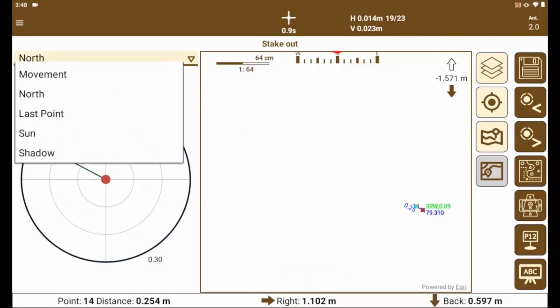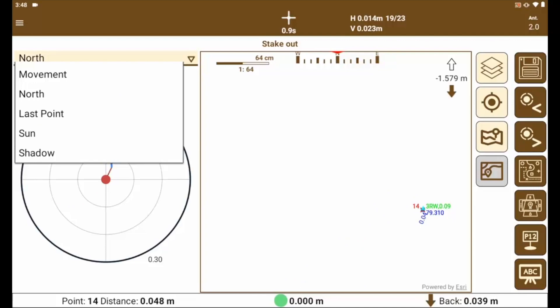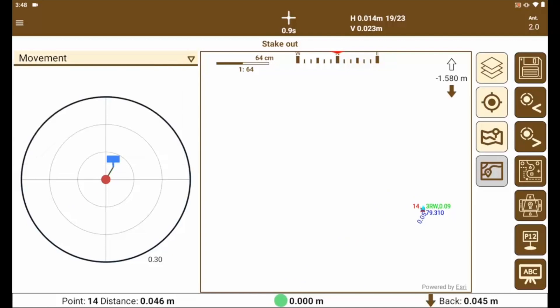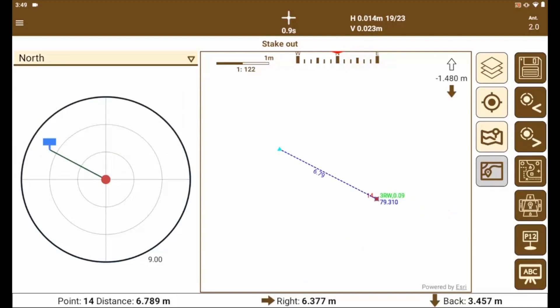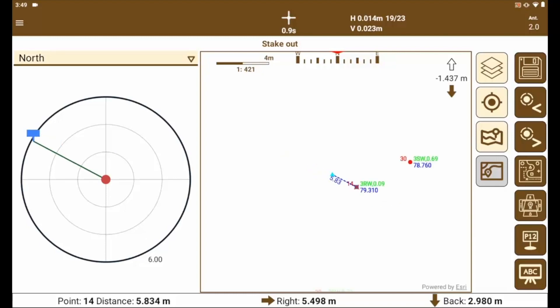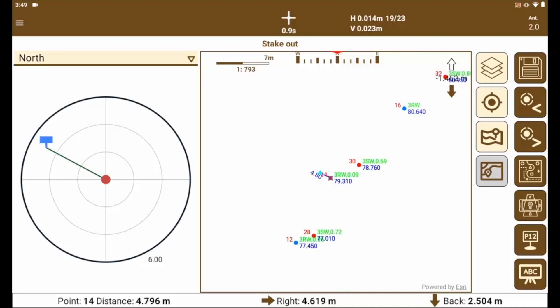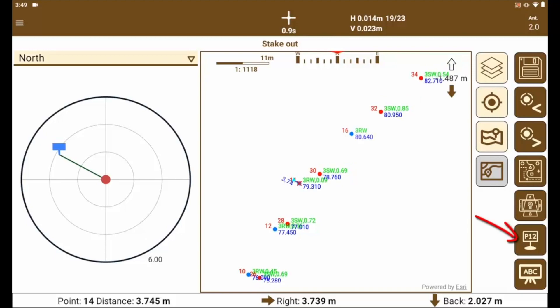It also has different ways, positioning ourselves with respect to movement, orienting ourselves with respect to the shadow or the sun, etc. Likewise, we can select the point to stakeout from the list of points.